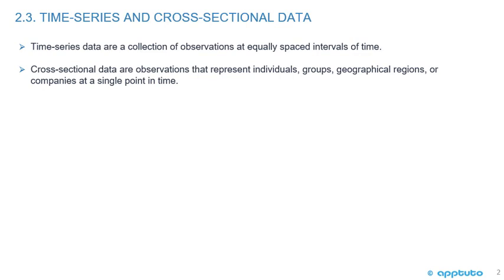Cross-sectional data are observations that represent individuals, groups, geographical regions, or companies at a single point in time. So you could be looking at the PE or the earnings per share of a different group of companies at a single point in time.